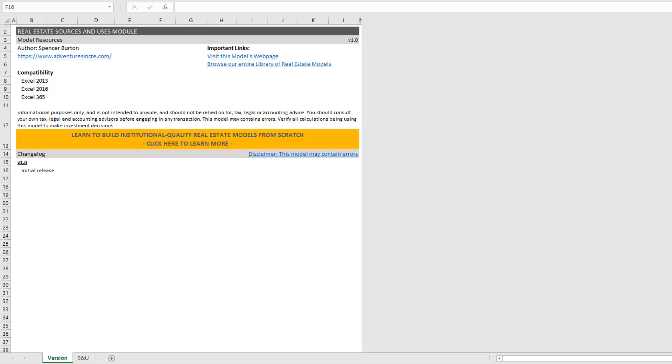And so this particular module is a module that I use largely when I'm building either value-add or development models but it also can be used in an acquisition model if you may have capitalized costs as part of your acquisition that you want to model in a more robust way. So let me walk you through how to use this module.